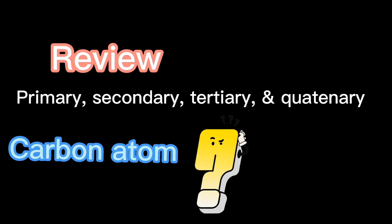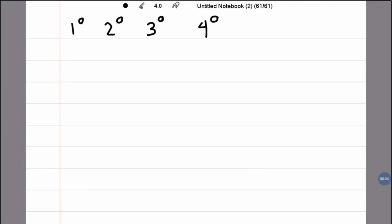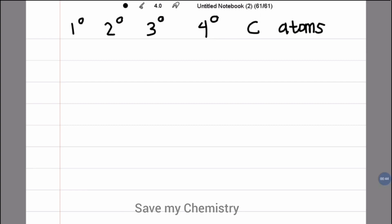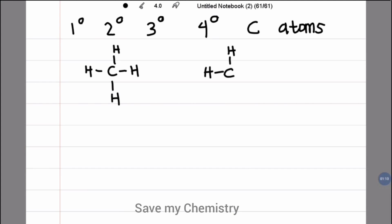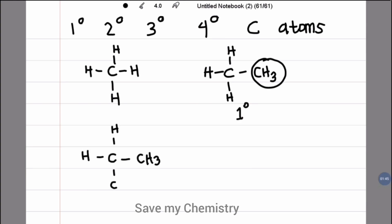Before we continue to Markovnikov's rule mechanism reaction, kindly review primary, secondary, tertiary, and quaternary carbon atoms. See the structure of CH4. If there is one substituent, for example CH3, we call it a primary carbon atom.